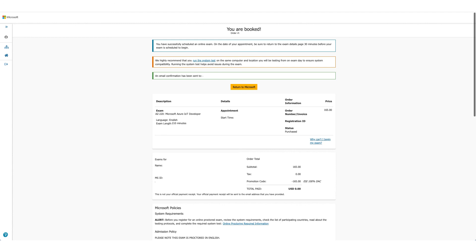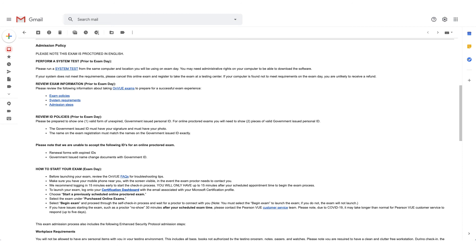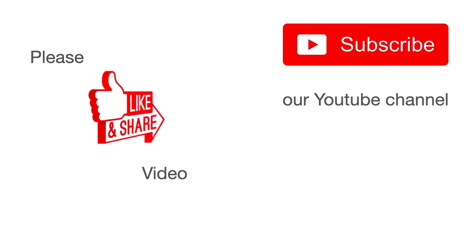As the message says, you should receive a confirmation email in a few minutes. The email will show admission policies, a system test option, and steps on how to start your exam. Note: this video is not affiliated with Microsoft. Like and subscribe for newer updates, and leave a comment to tell us what you'd like to see next. Thank you!